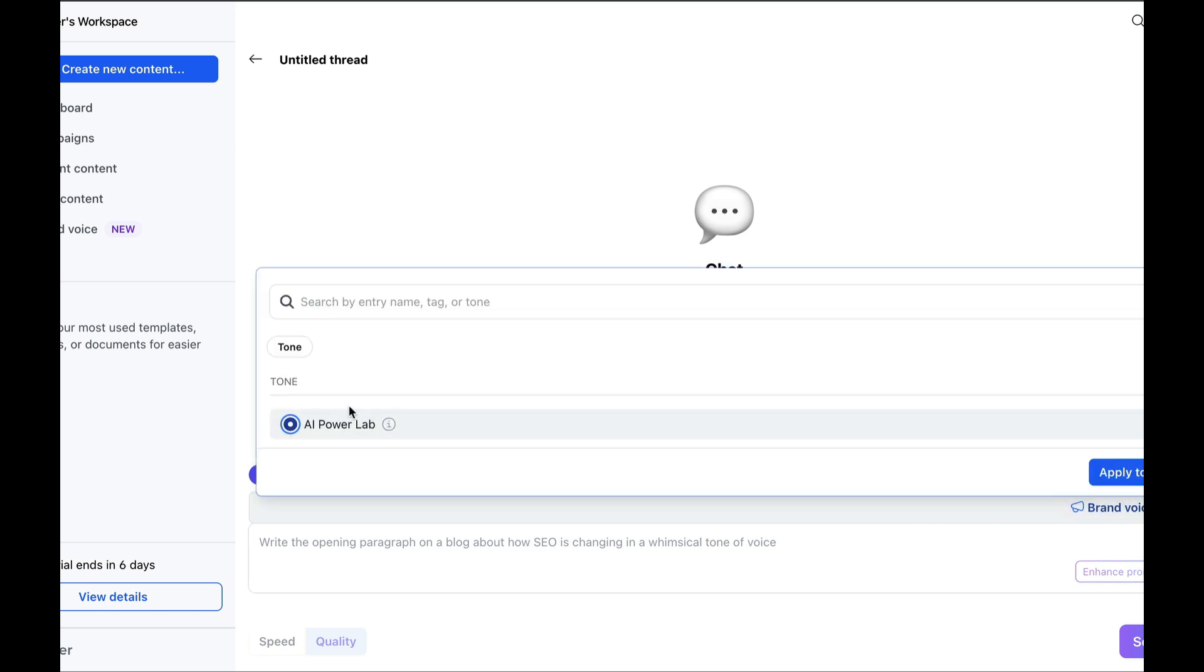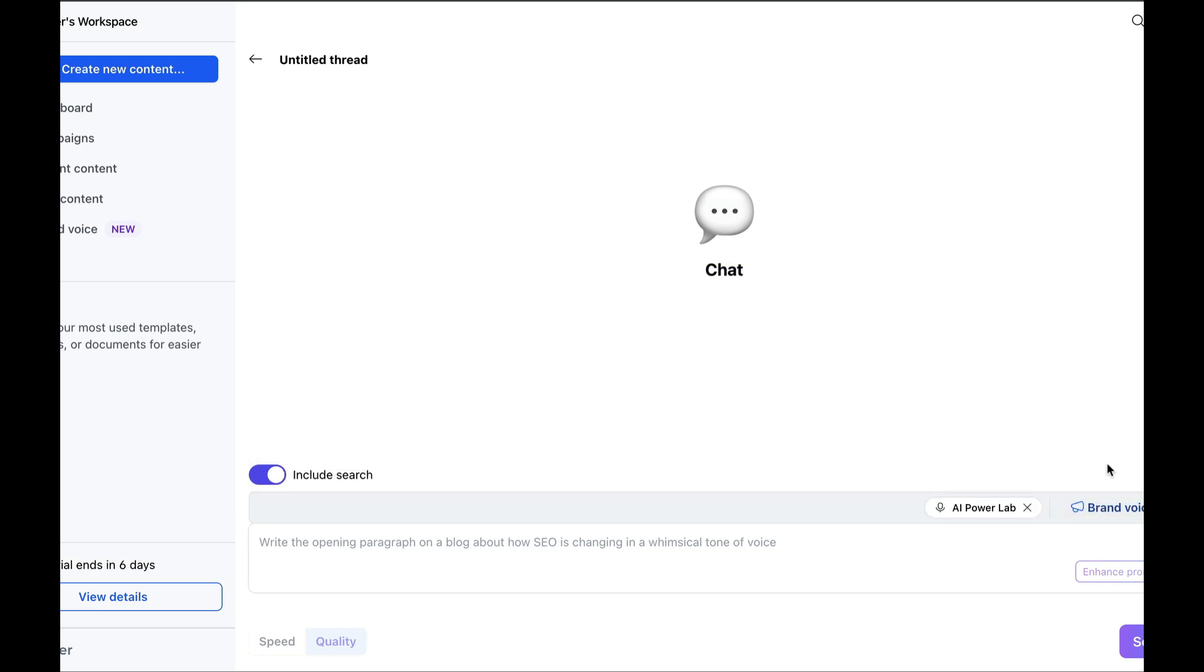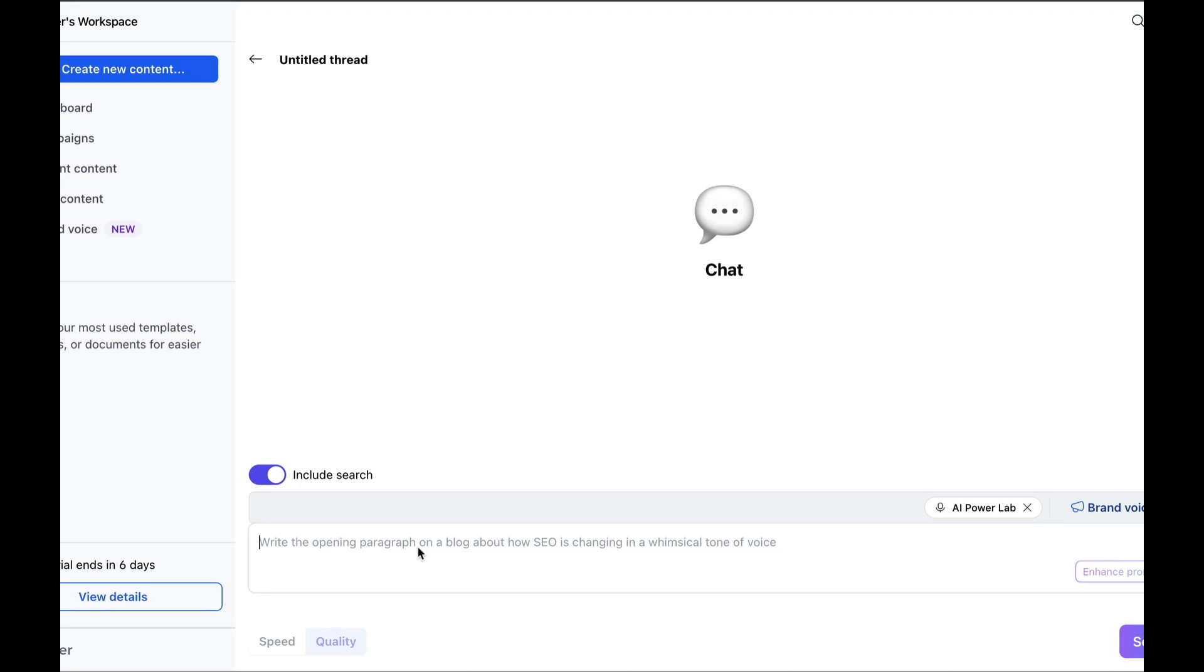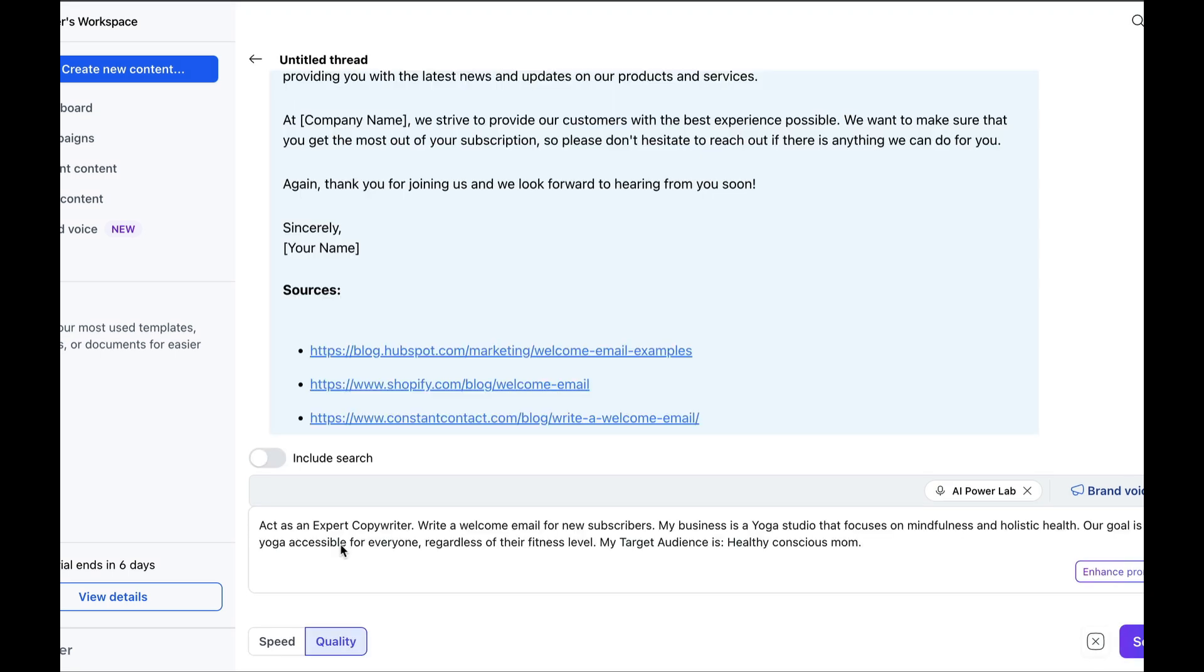Also, specify your brand voice. We'll choose AI Power Lab, of course, to maintain the brand image we want to project. Simply put, just like in ChatGPT, we're going to paste our prompt and see the results.